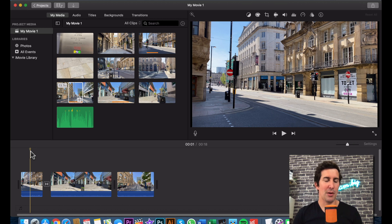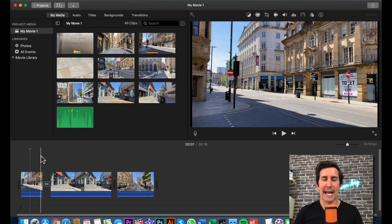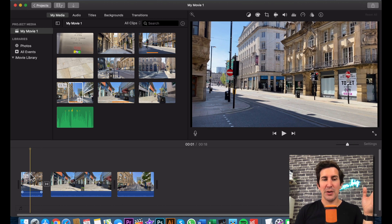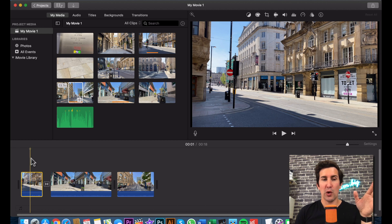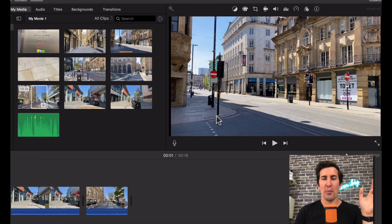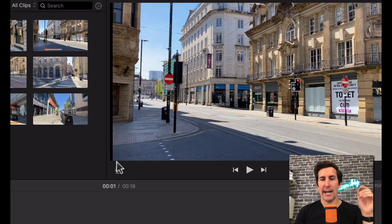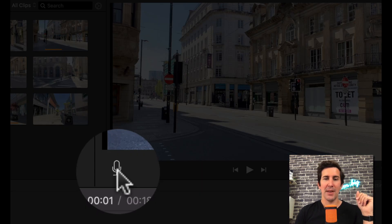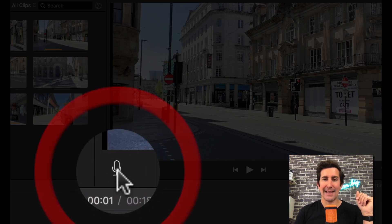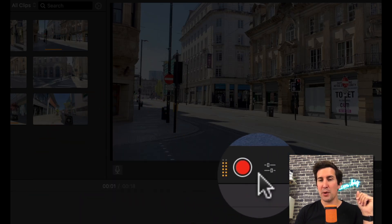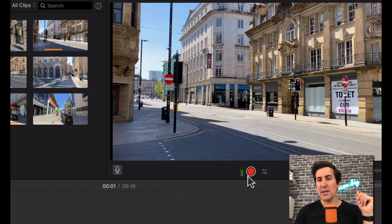Essentially all you need to do is get to the point in your timeline where you want your recording to start. And then if you look below your preview window here you'll see this little microphone icon. Simply click this and this will bring up your voiceover recording settings.